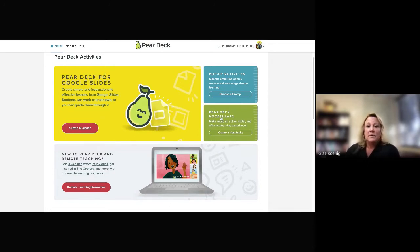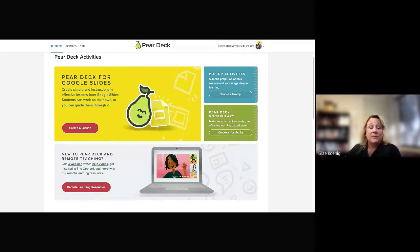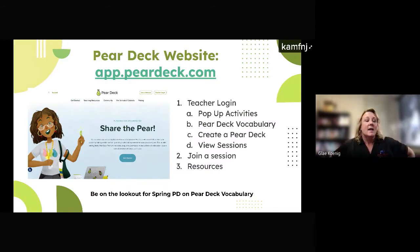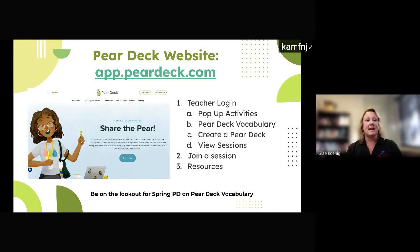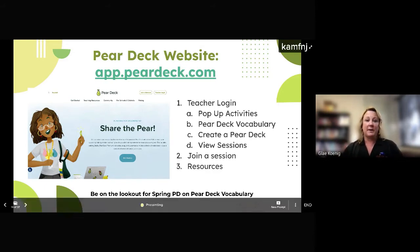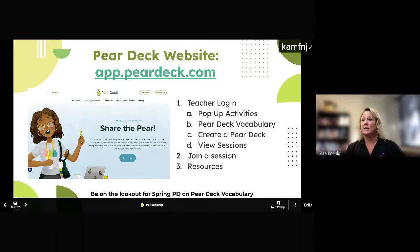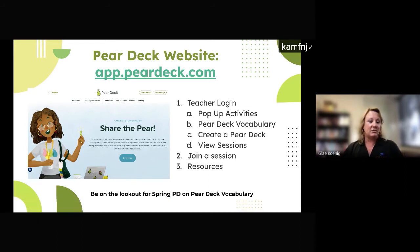Hopefully you've had a chance to explore some of the Pear Deck website. You'll see that we are all 'crowned' because the district has provided us with premium accounts for free. That gives us access to things like pop-up activities and the Pear Deck flashcard factory. You can also create lessons directly here on the website. Please keep that tab open — we are actually going to come back to it a little bit later.